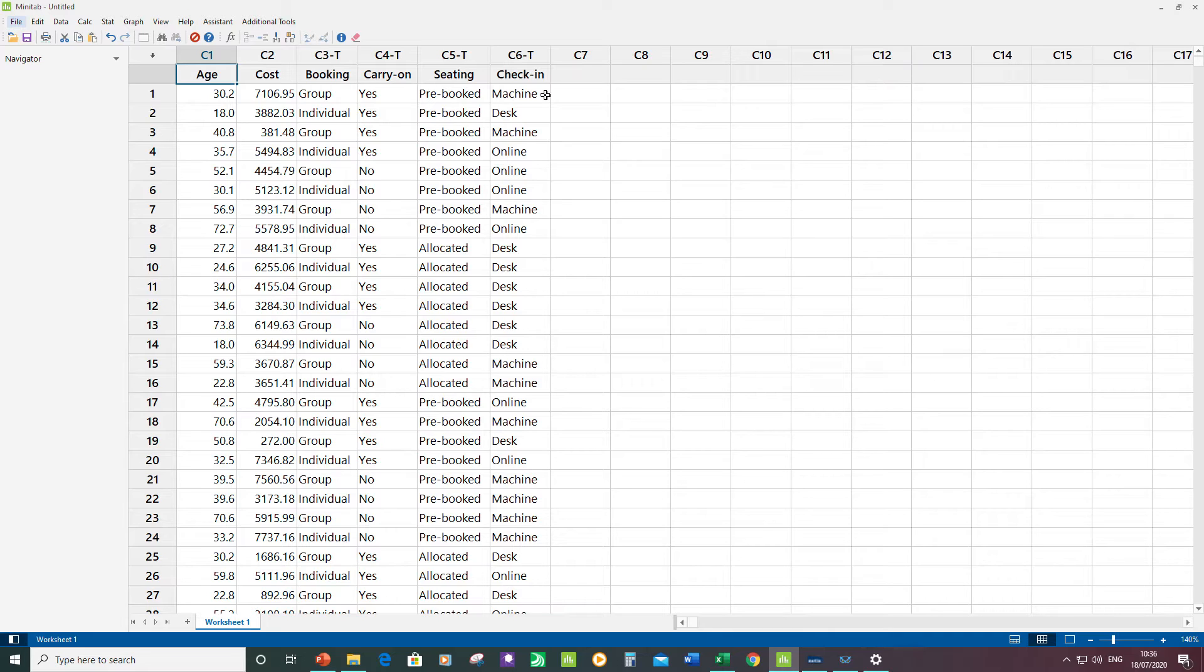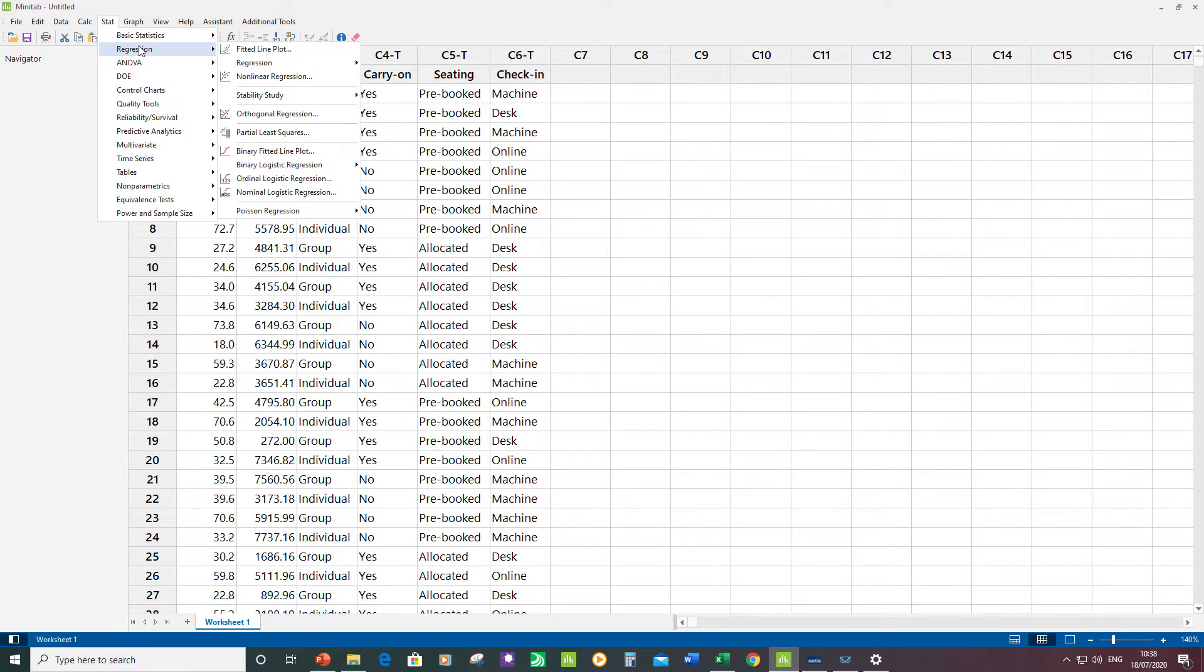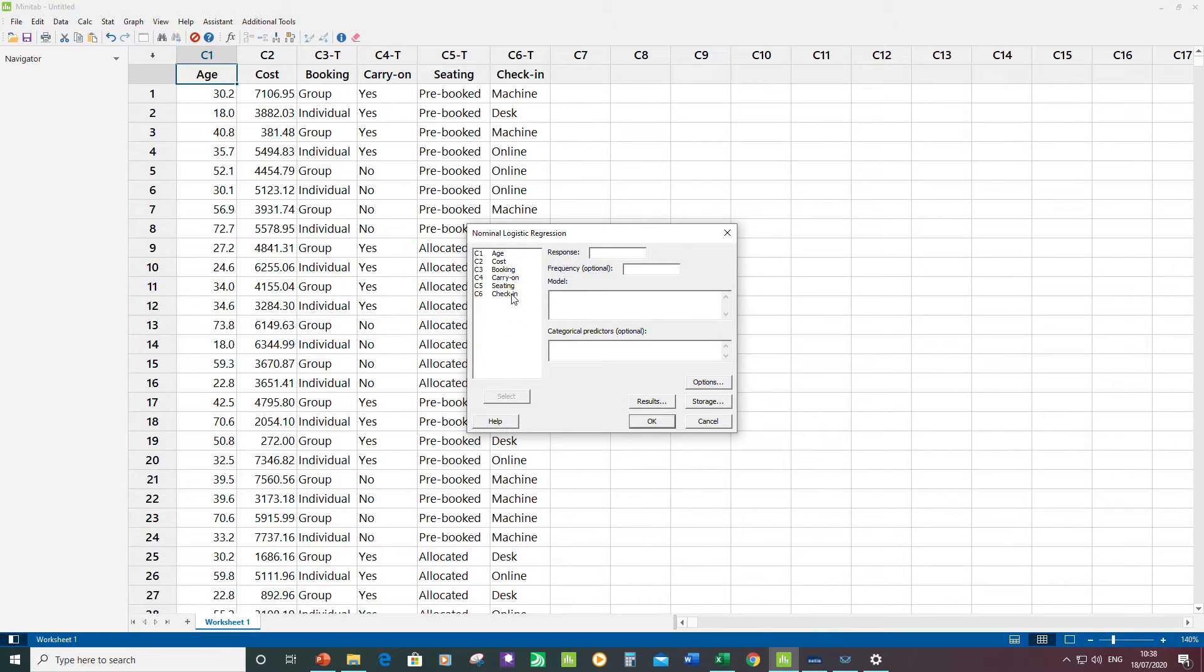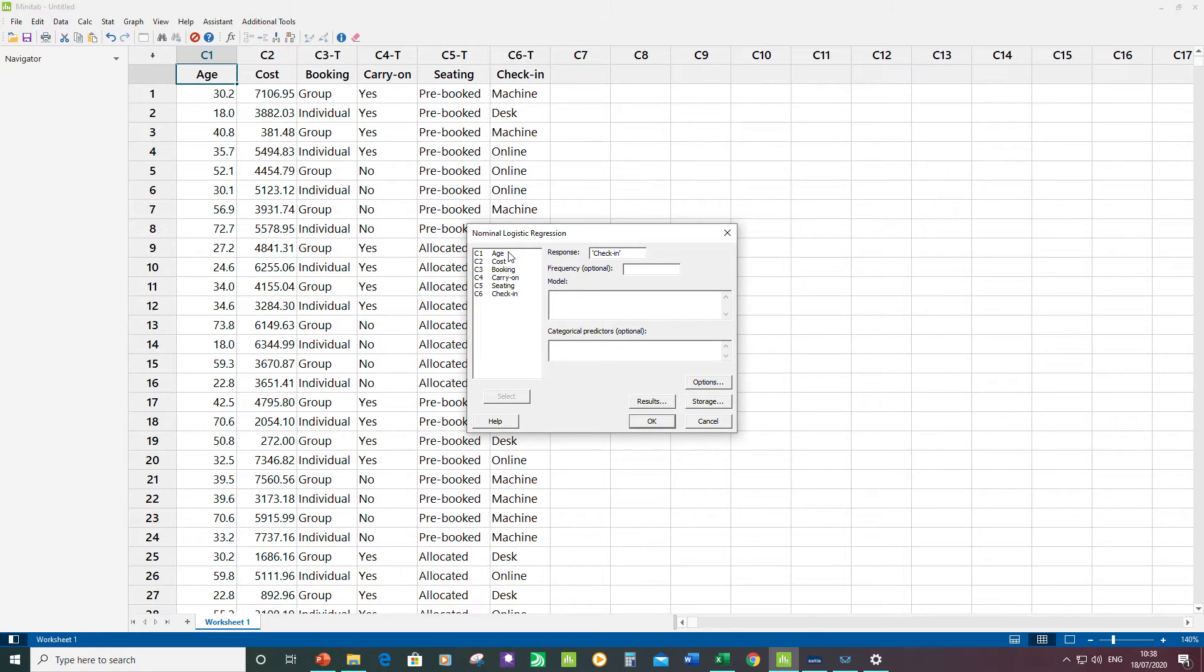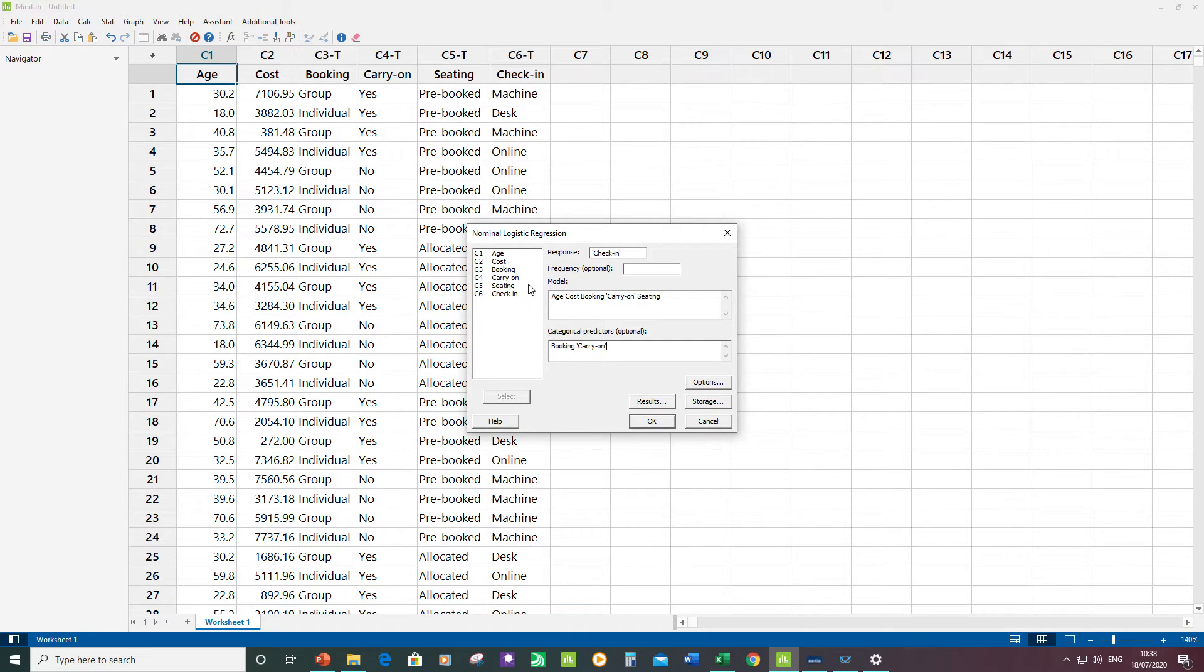Let's run the regression. Stat, Regression, Nominal Logistic Regression. My response is Check-in. For my model, I need to enter all five of my predictors. Then I need to state which are the three categorical predictors: Booking, Carry-on, Seating. Click OK.